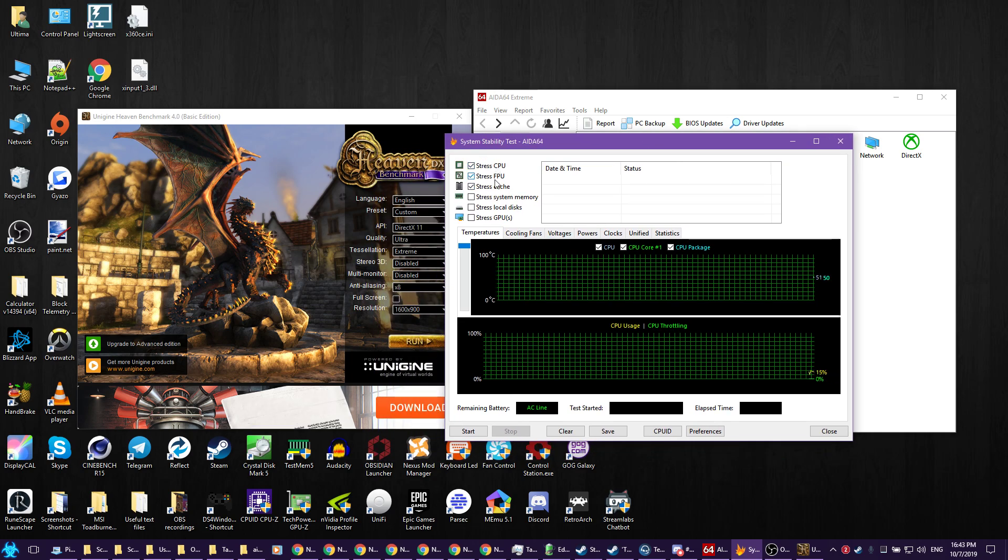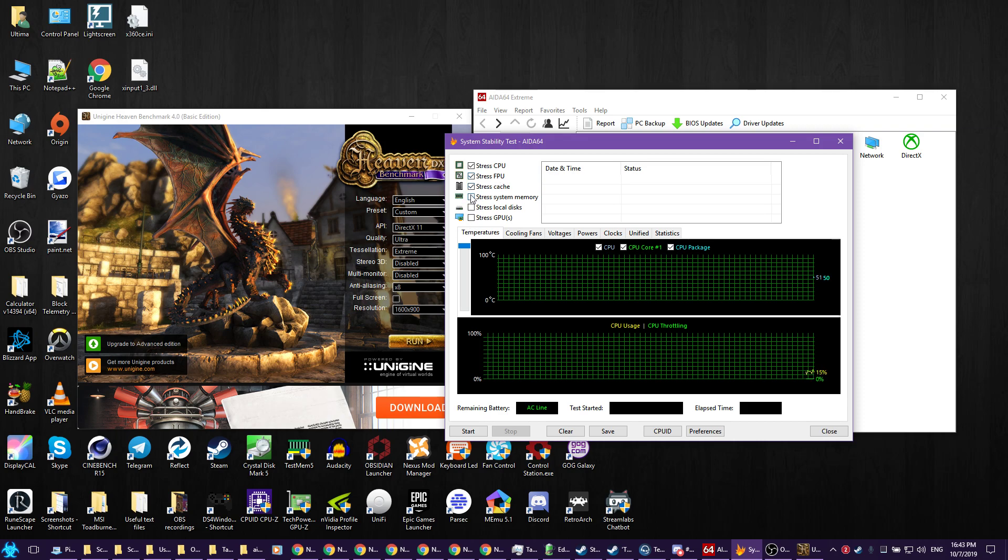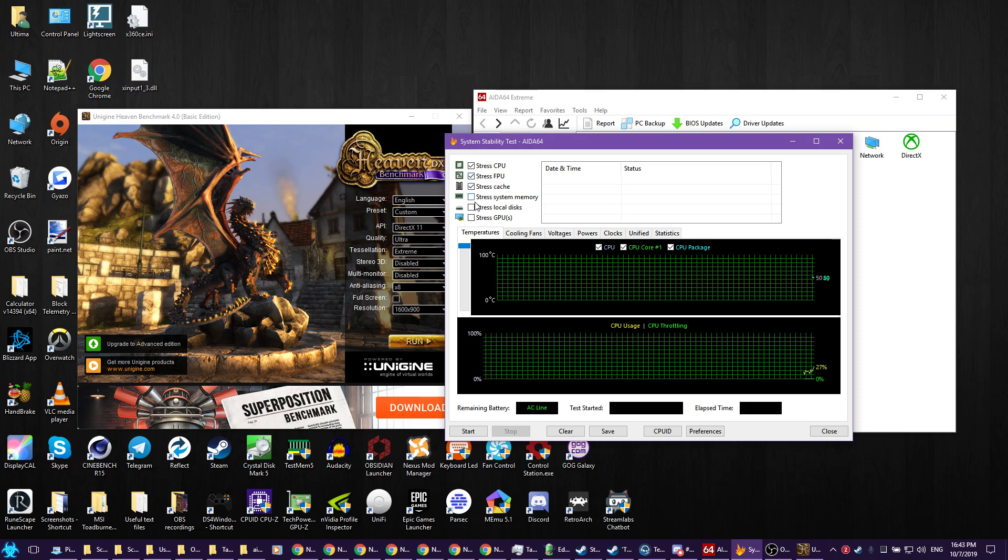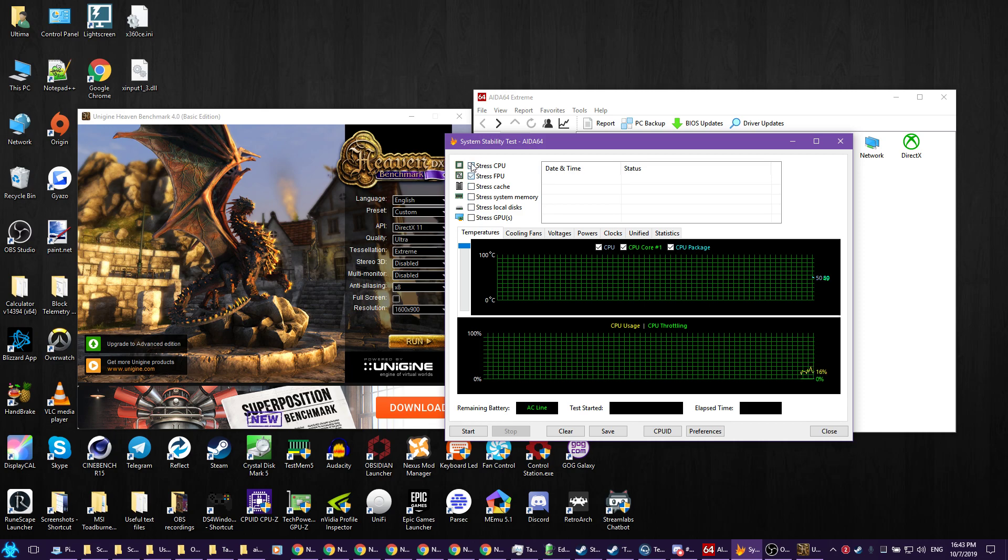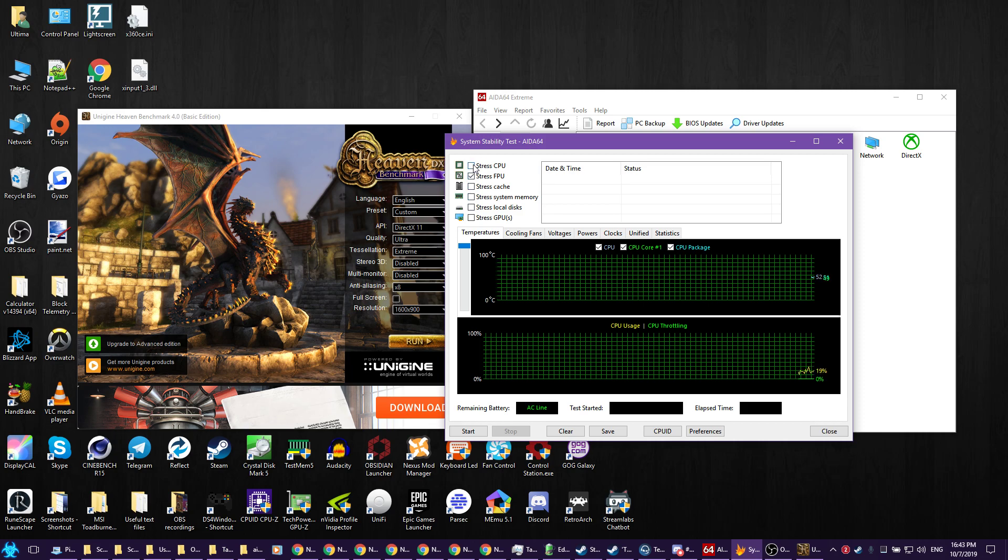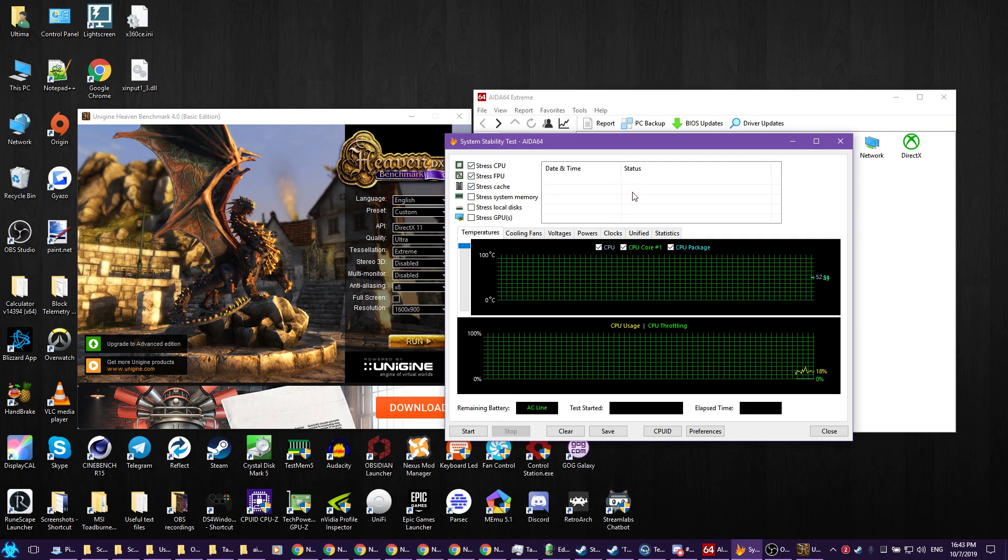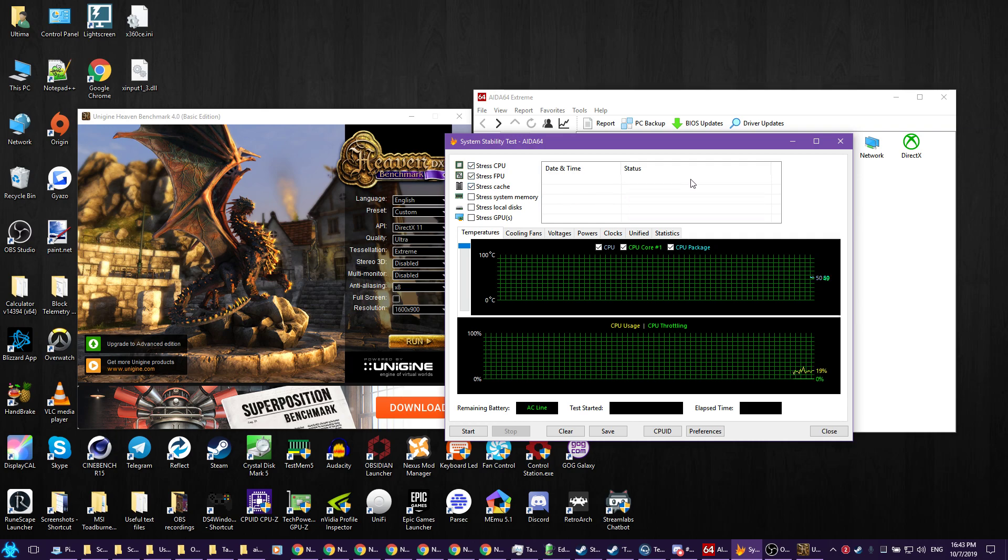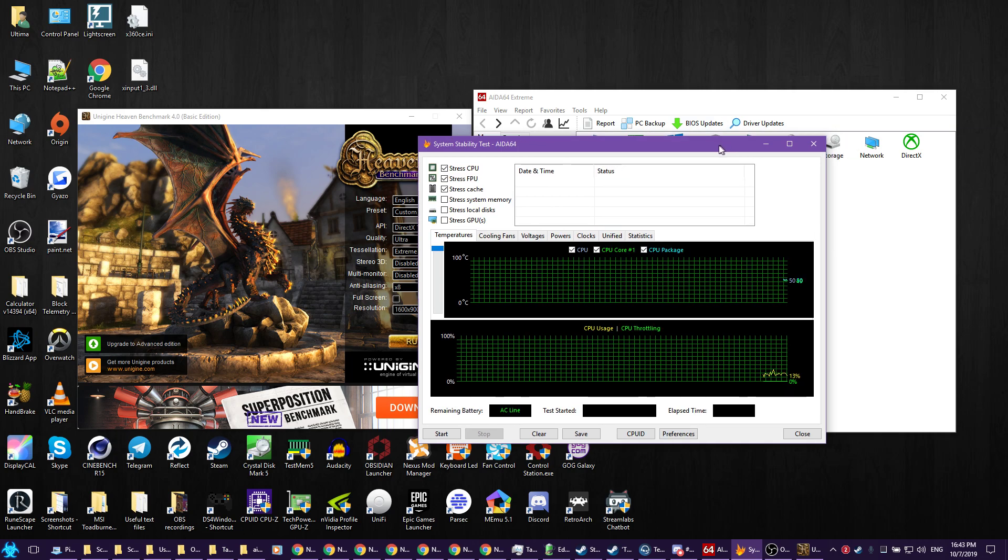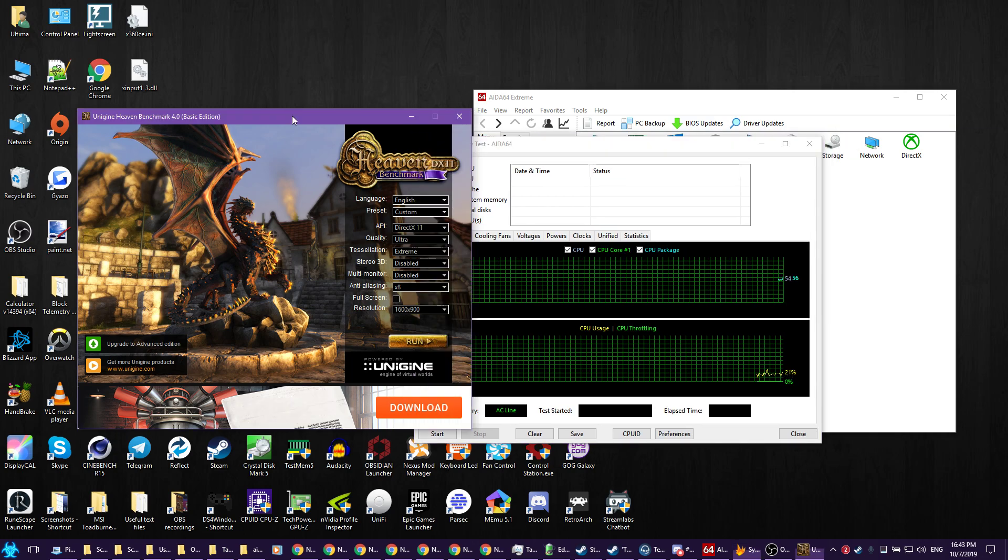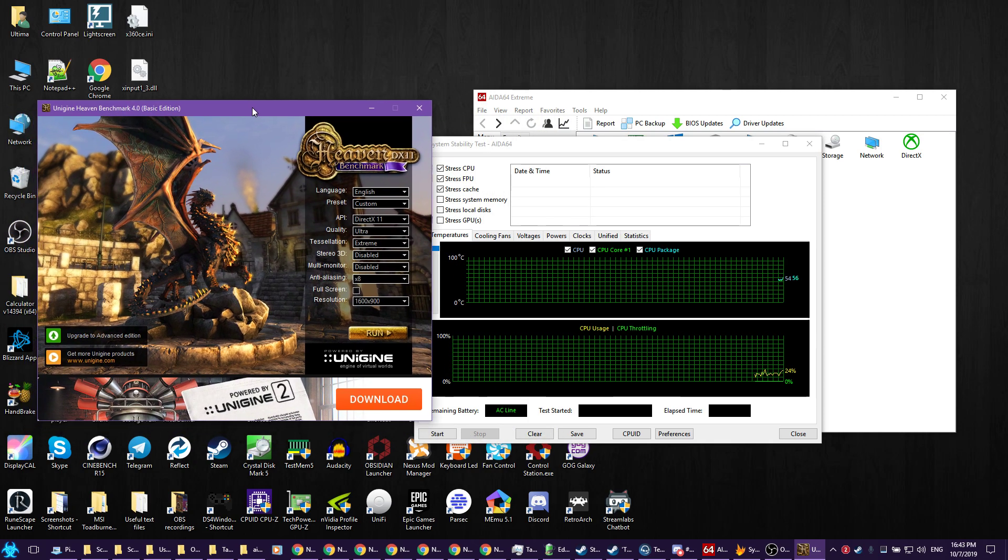You want to check stress CPU, stress FPU, and stress cache. Do not check stress system memory. If you do CPU alone it's too light, and if you do FPU alone it's too heavy. You want these three for a realistic, balanced, heavy workload. Some gaming workloads will even be heavier than this.